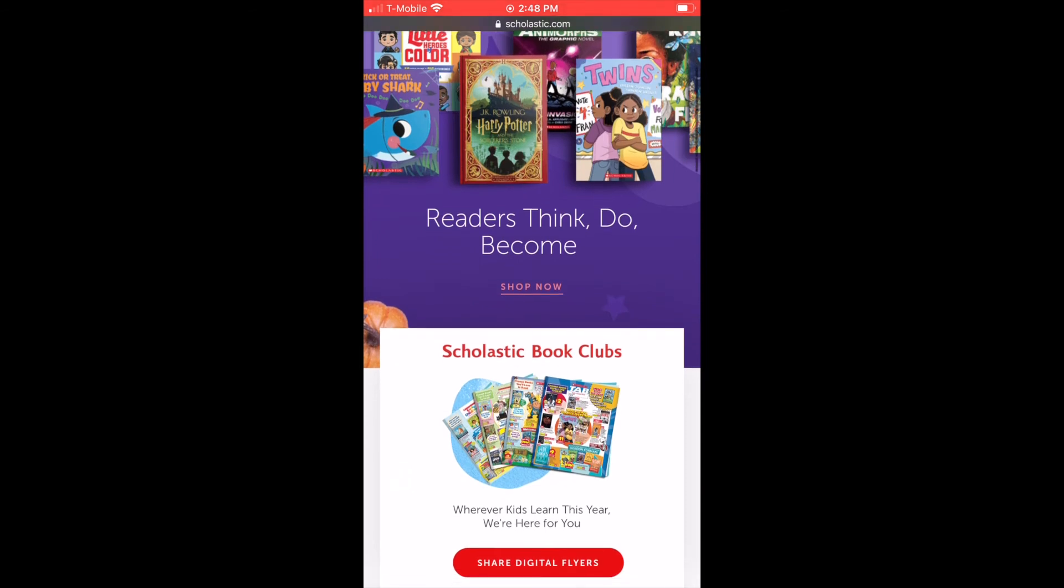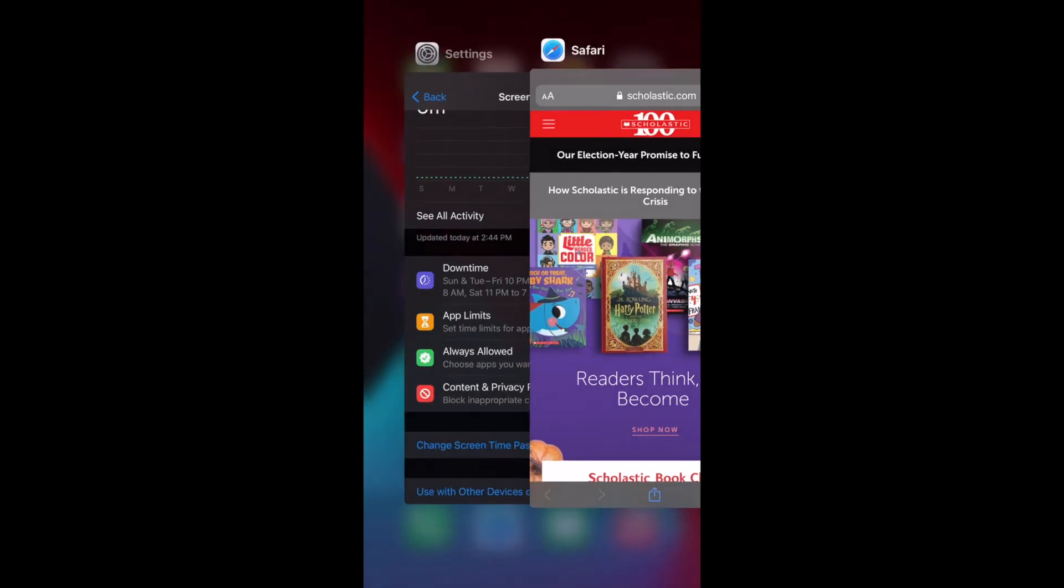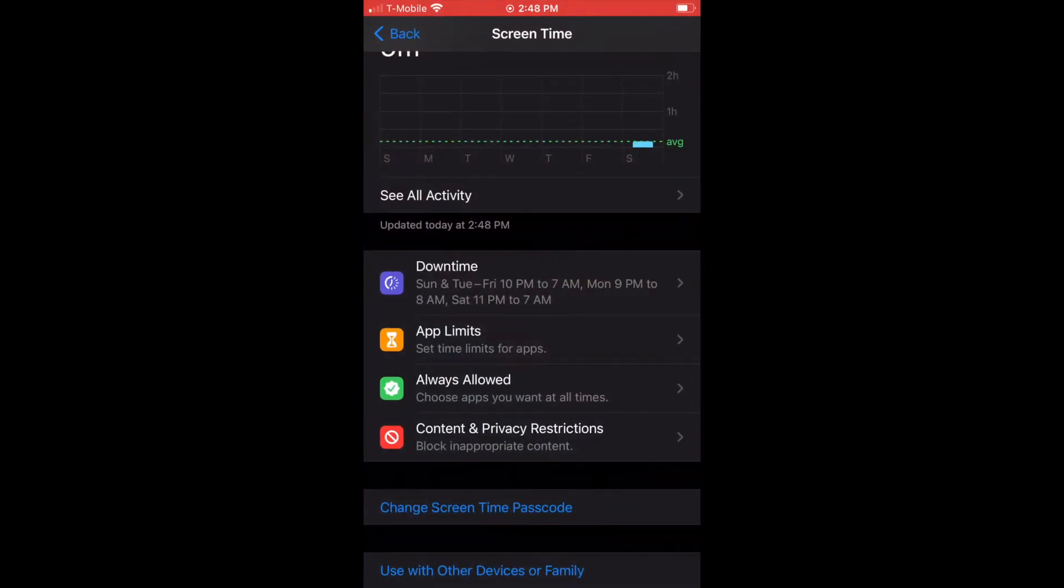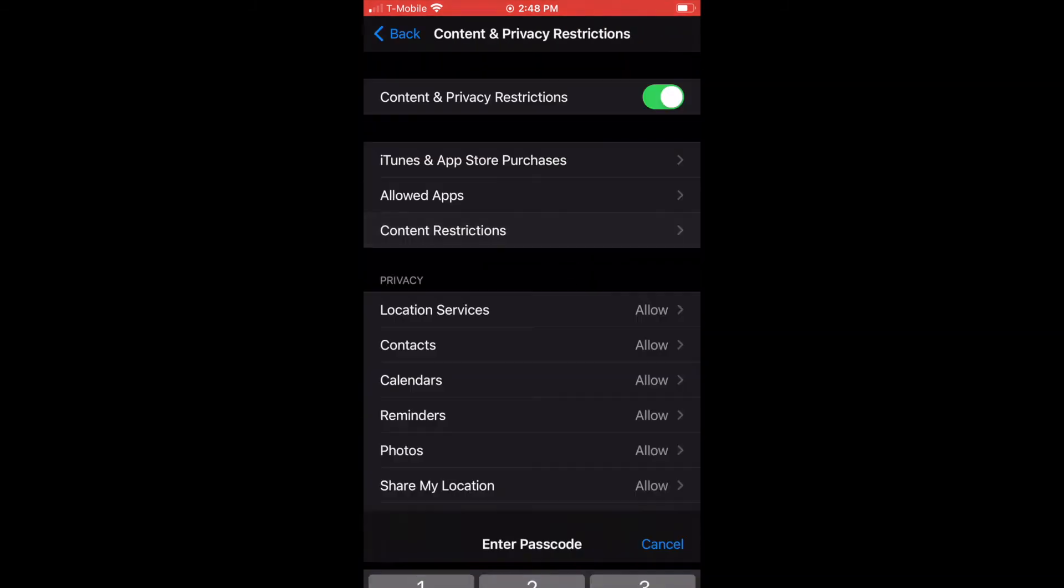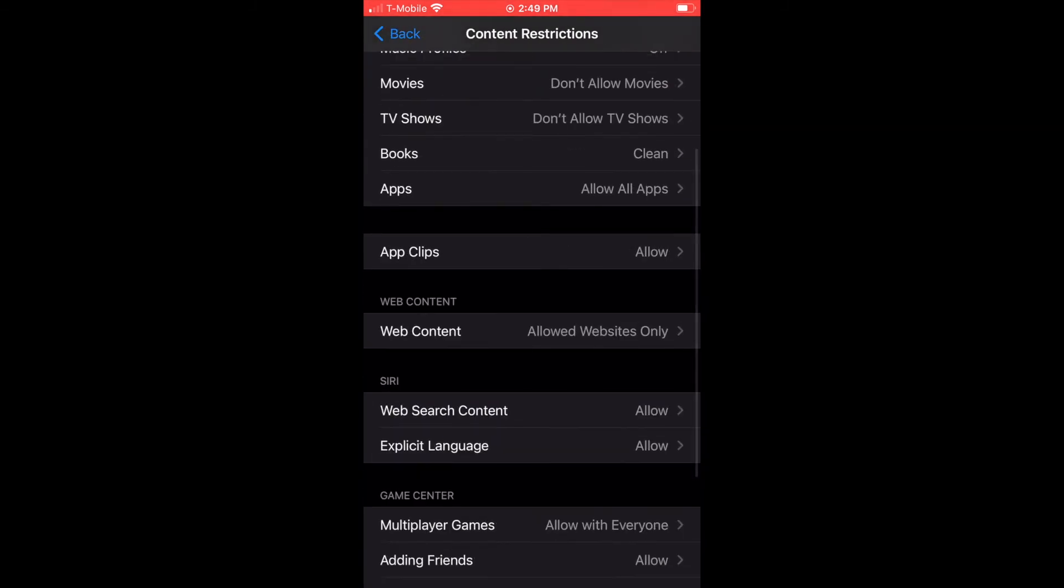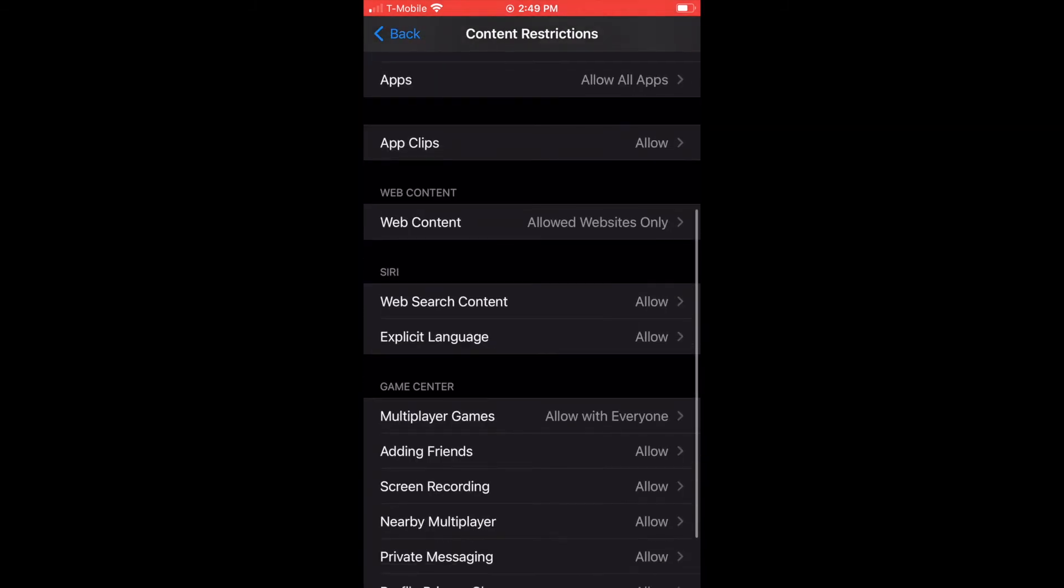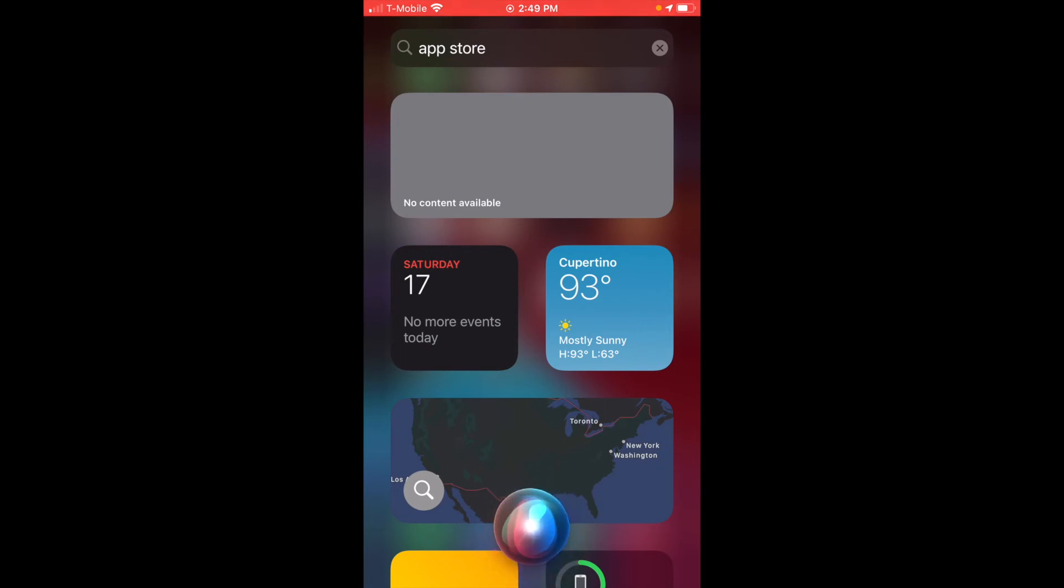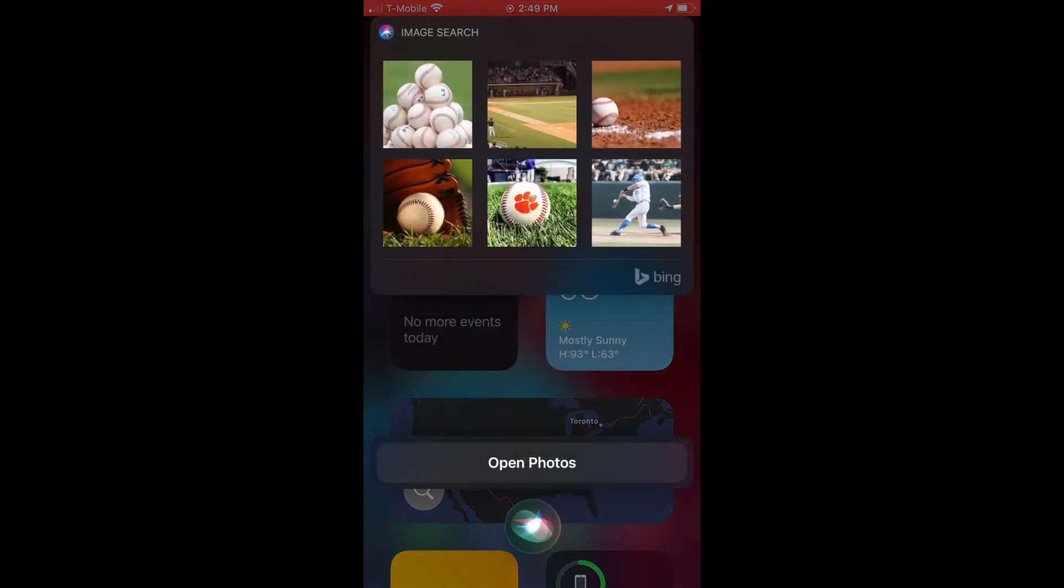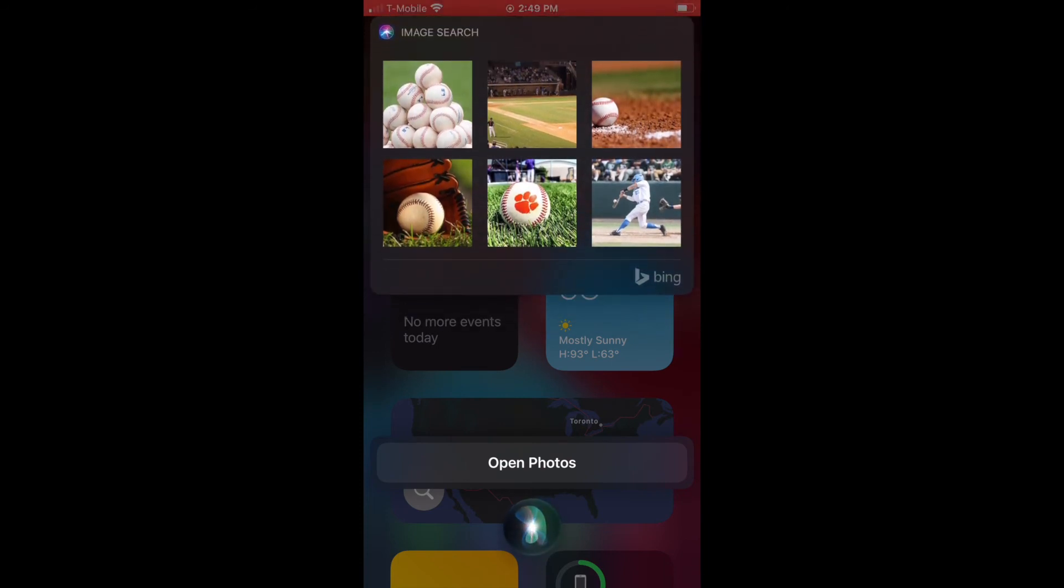Let's go back into Content Restrictions. There's a couple other things going on here. If you go down to Web Search Content, this is with Siri. The reason I don't allow this, I'll show you. Siri, search for baseball pictures. You can see why I might want to limit this function.